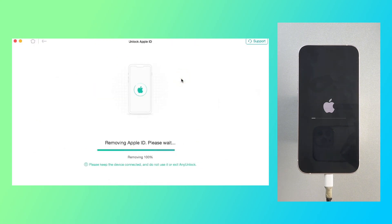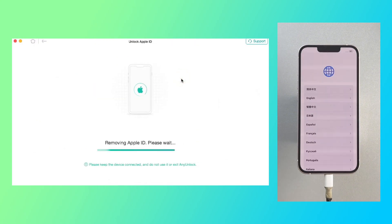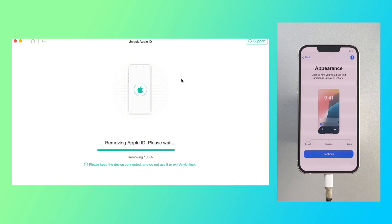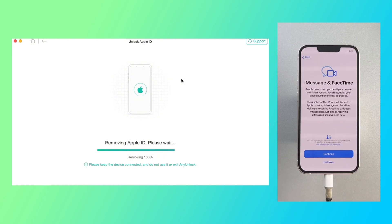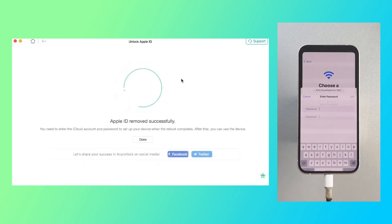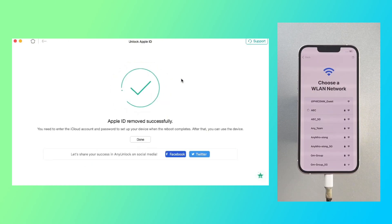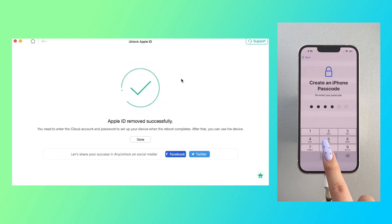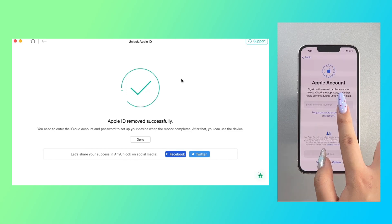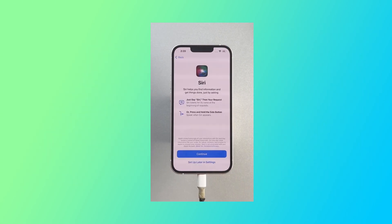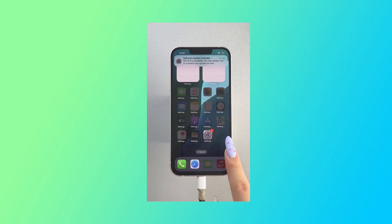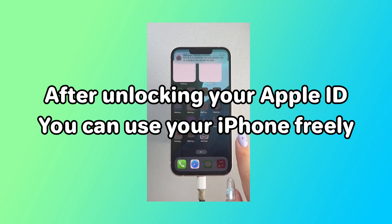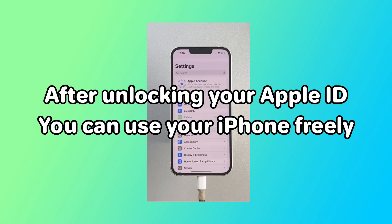Three, the unlocking process will begin automatically. Minutes later, you'll see the Apple ID Removed Successfully page. After unlocking your Apple ID, you can use your iPhone freely.